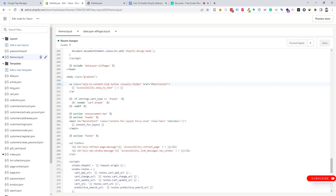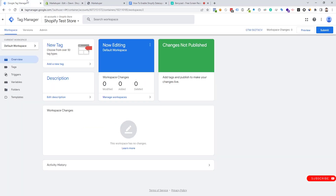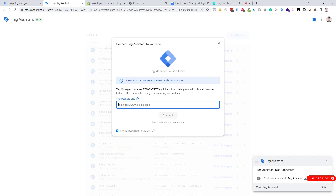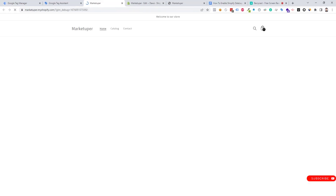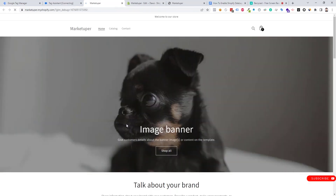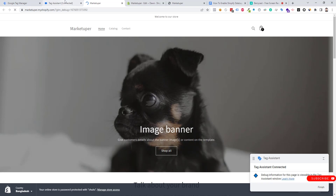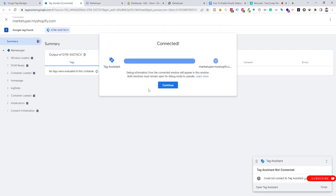Now we need to check if the data layer code is working. We need to go to Google Tag Manager and click on the Preview button. We put the website URL and click Connect — the GTM is now connected.